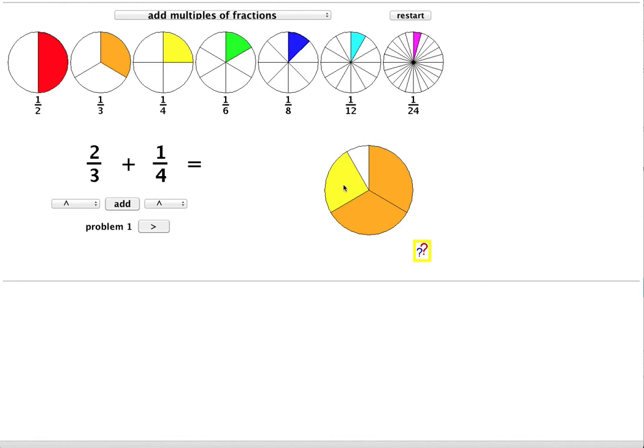We need to change both into suitable equivalent fractions and looking at these two denominators 3 and 4 suggests that a denominator of 12 would be suitable for both. And the reason I want to choose 12 is because it is divisible by both 3 and 4.